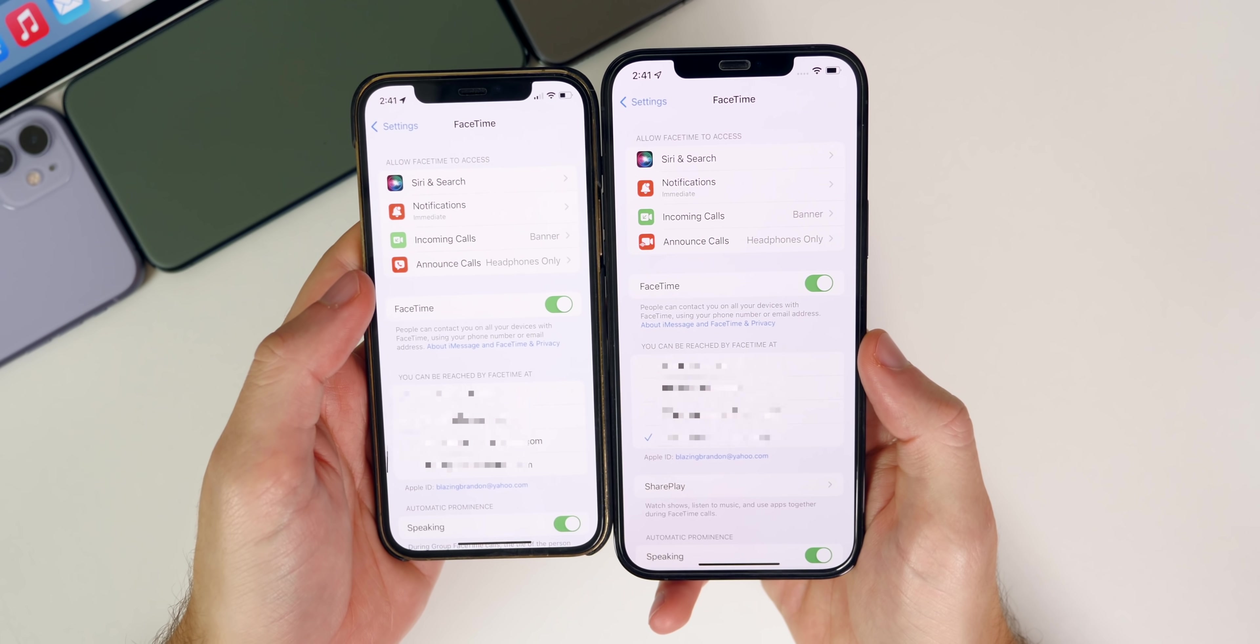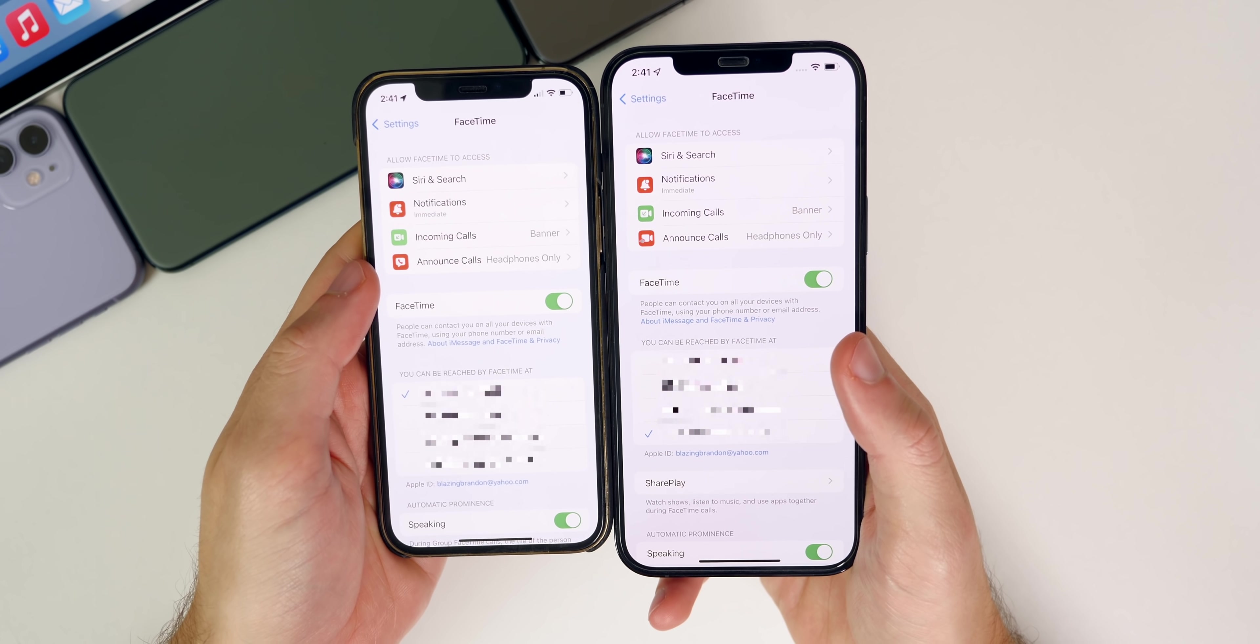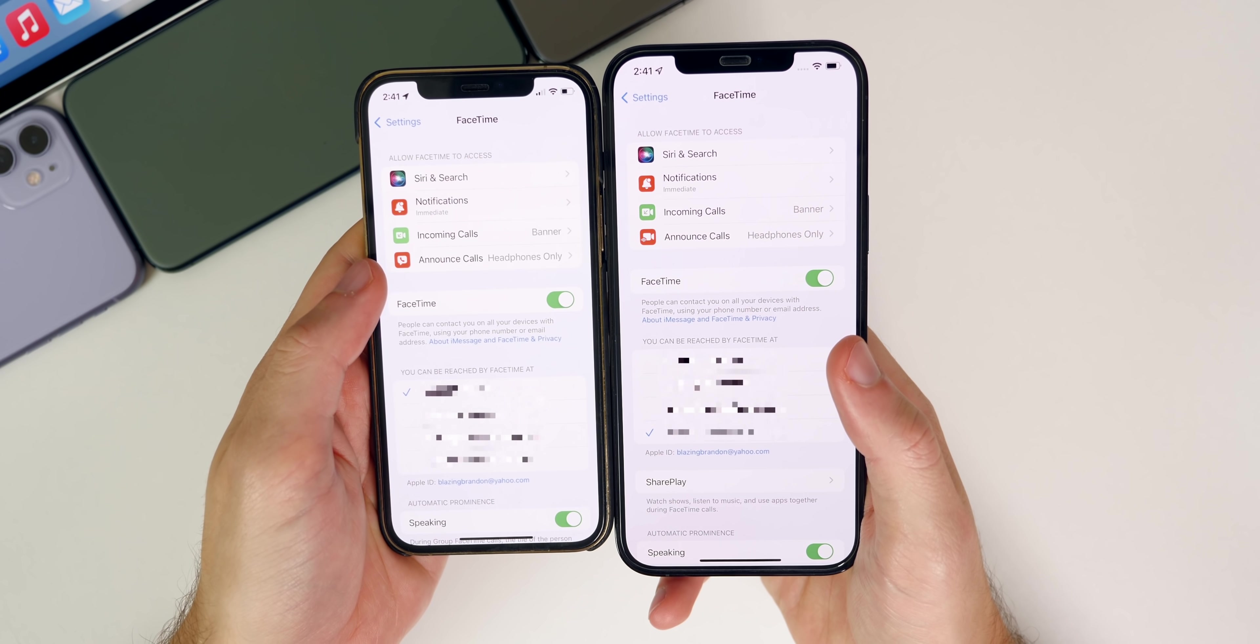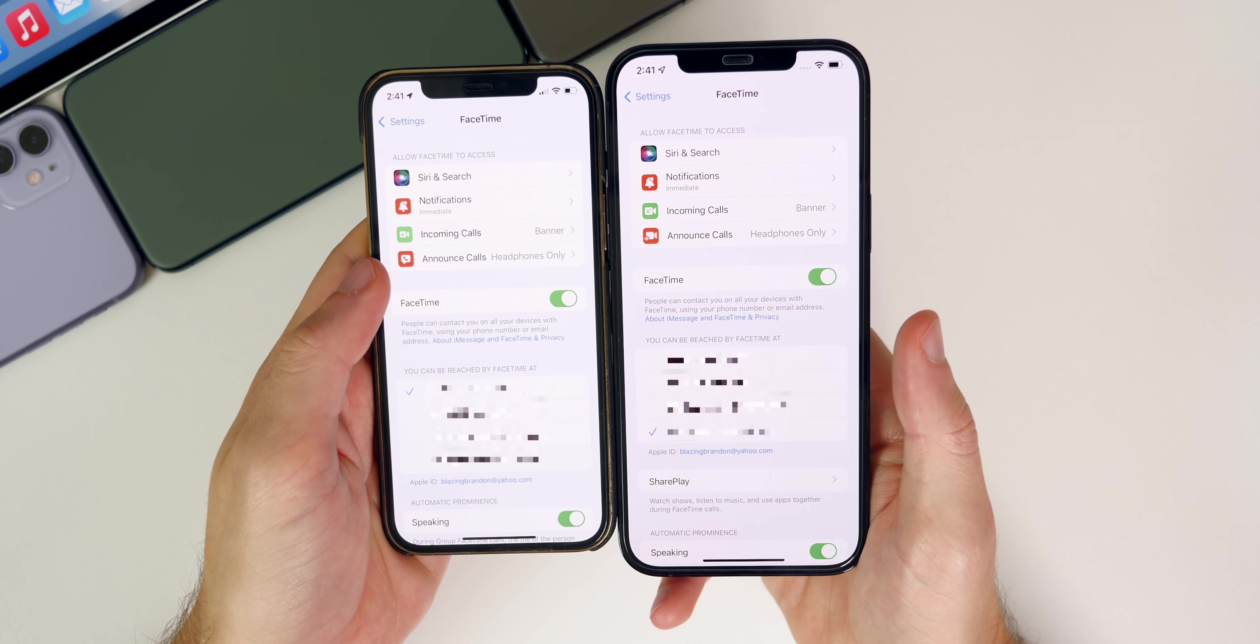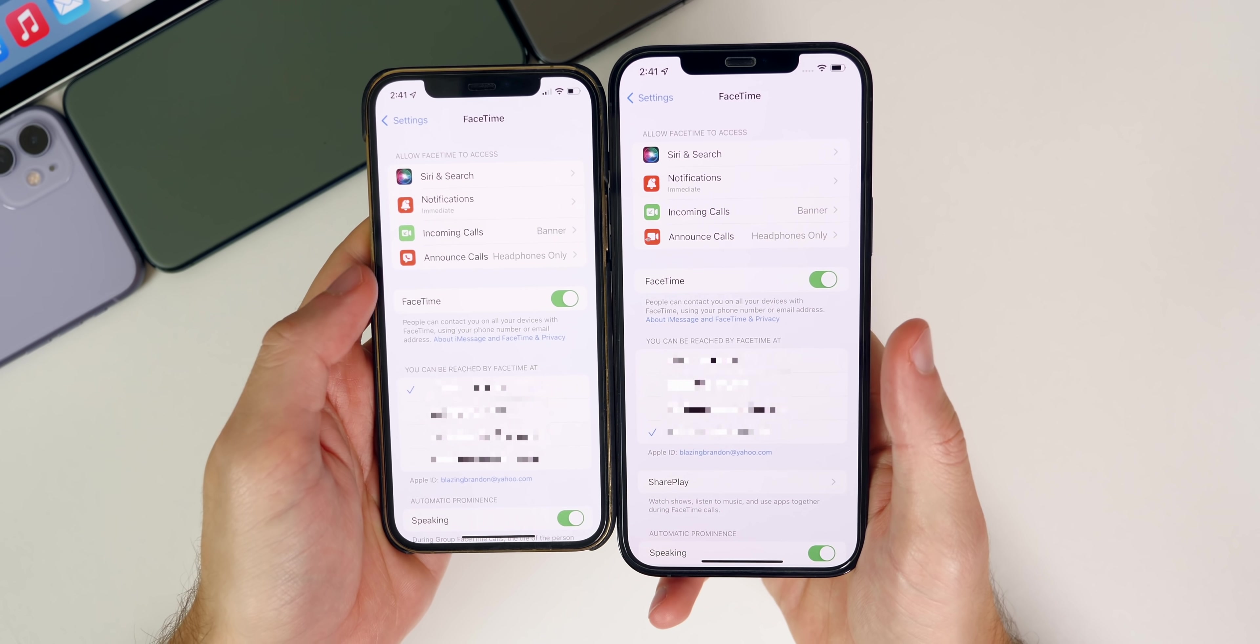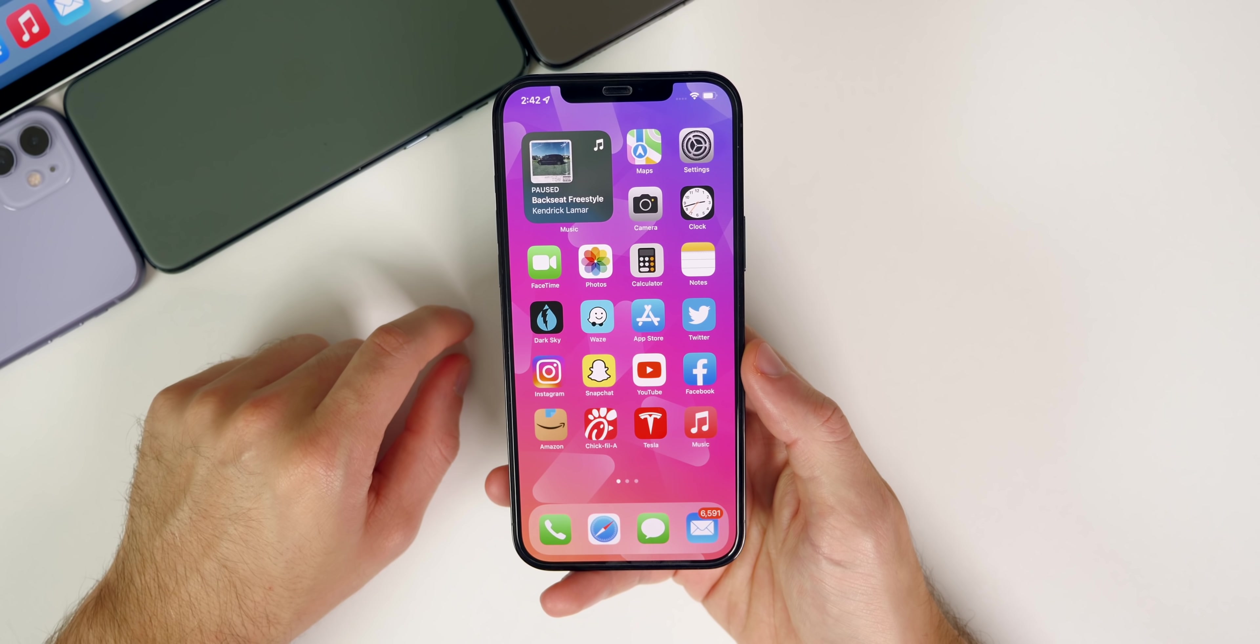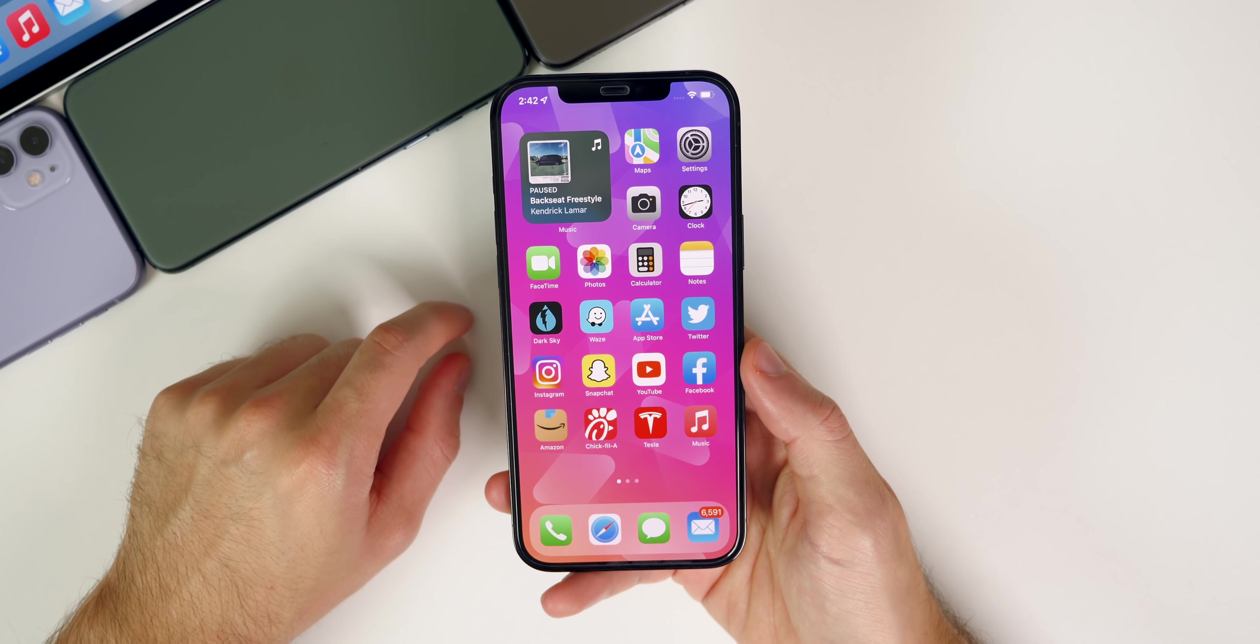We also have a new icon for announce calls. You can see we have a new icon in 15.1 versus iOS 15.